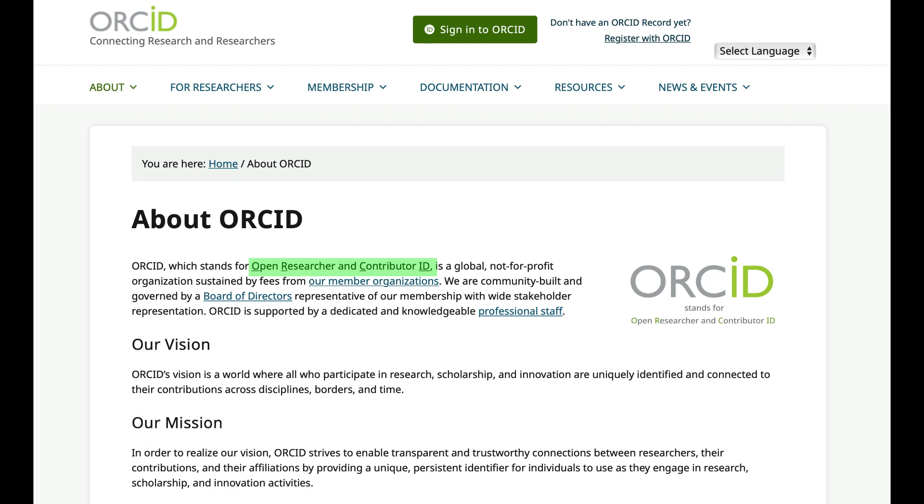ORCID stands for Open Researcher and Contributor ID. It's a unique, persistent identifier for a researcher composed of a 16-digit number and the profile of the researcher.